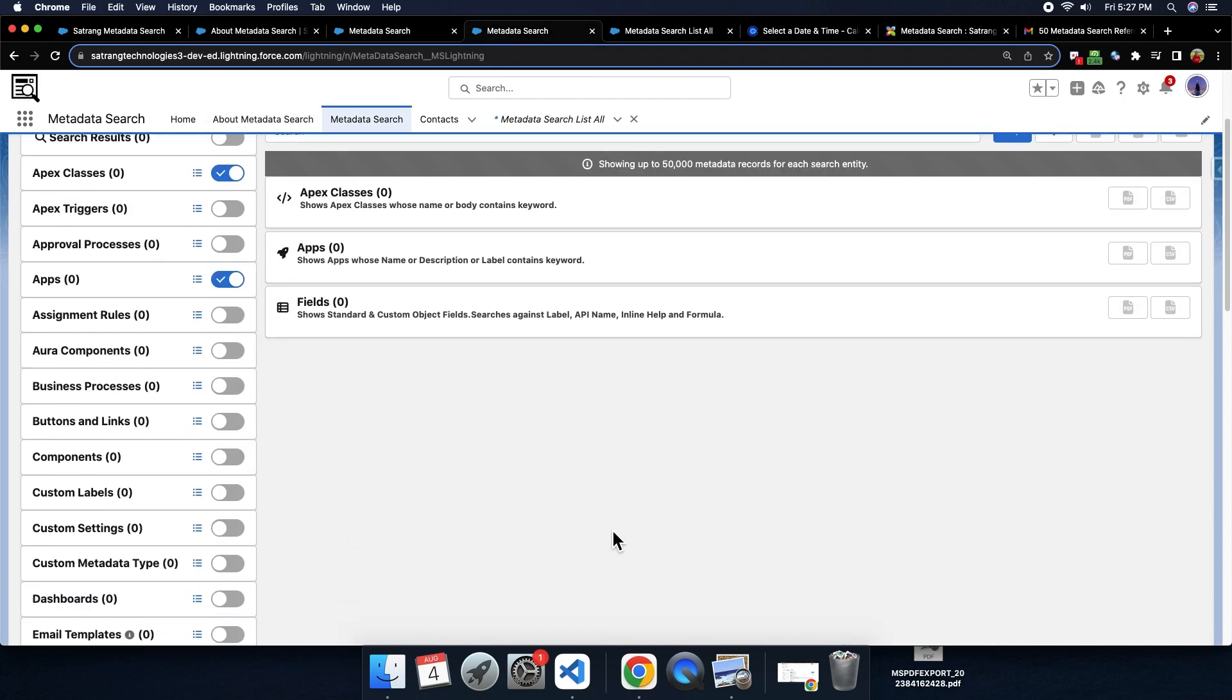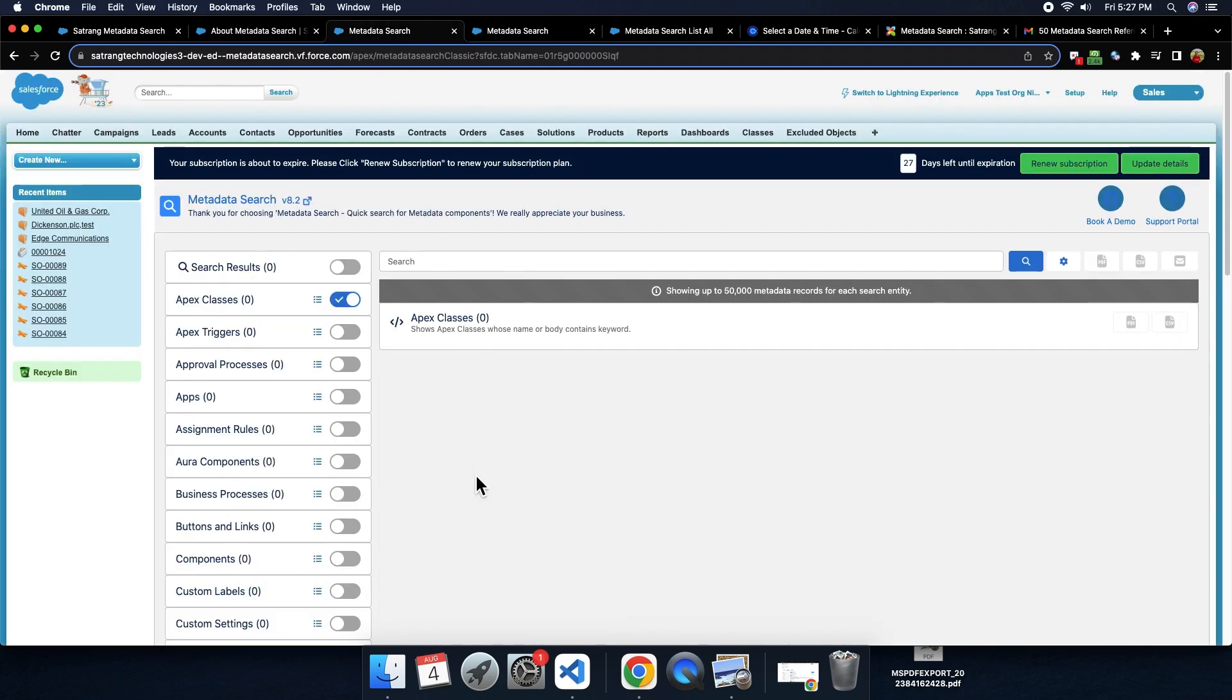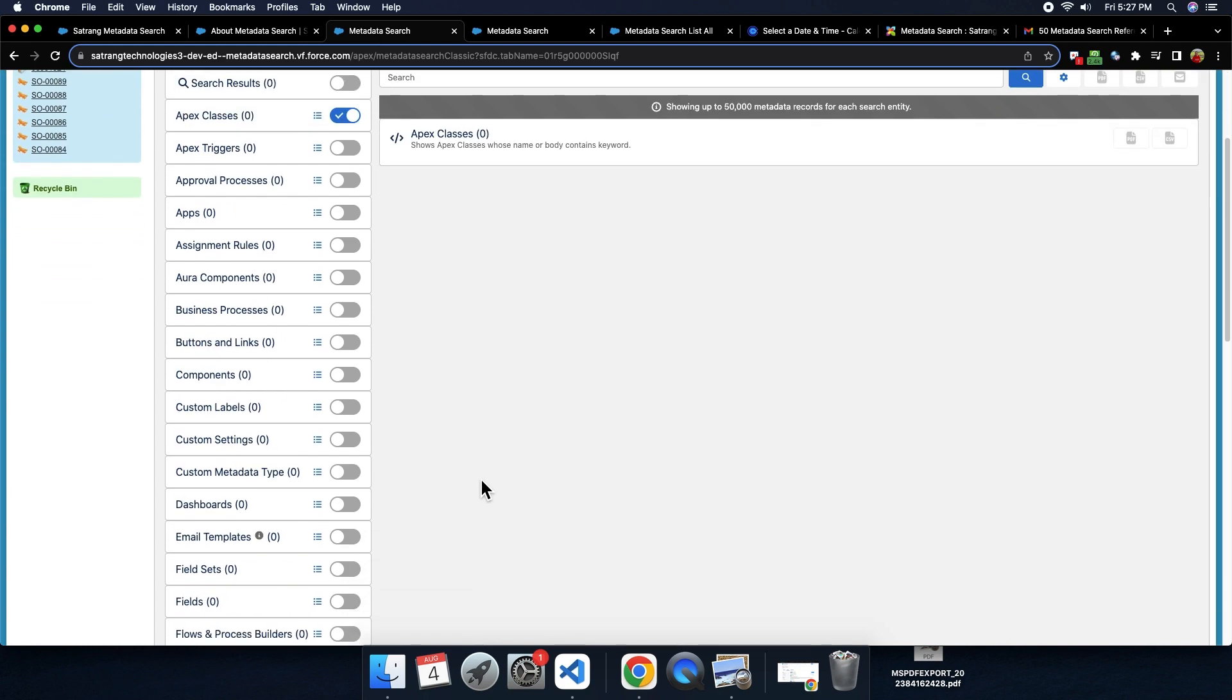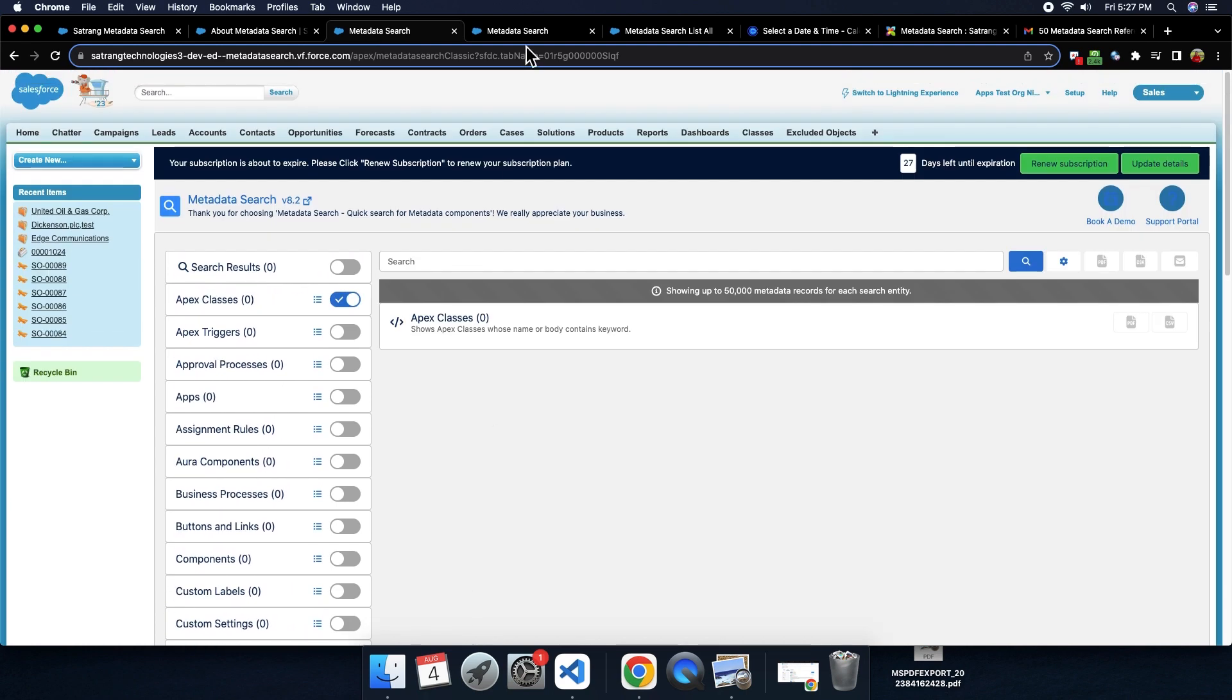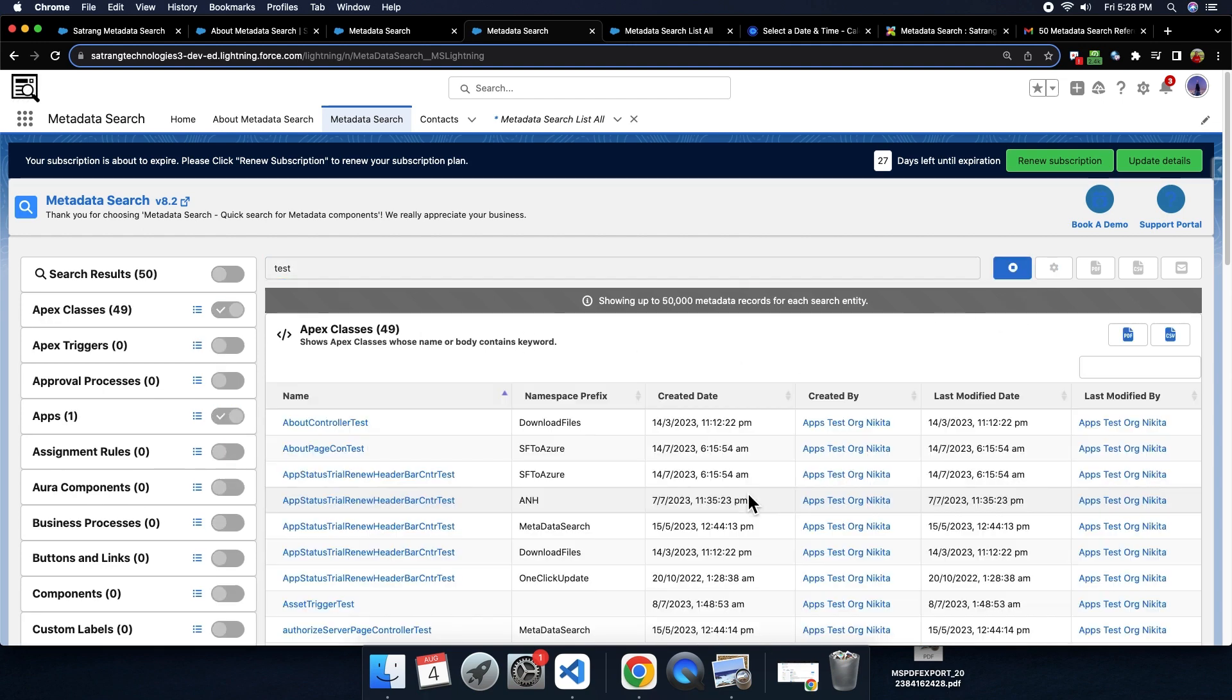This is how the app looks like in Lightning. You can use this app in Classic as well. This is the main search bar, where you need to type the word that you want to search and click on the search button.